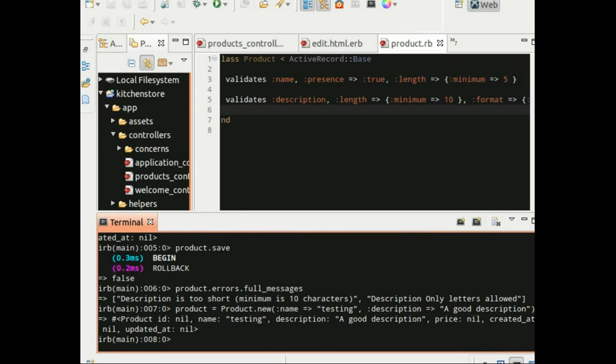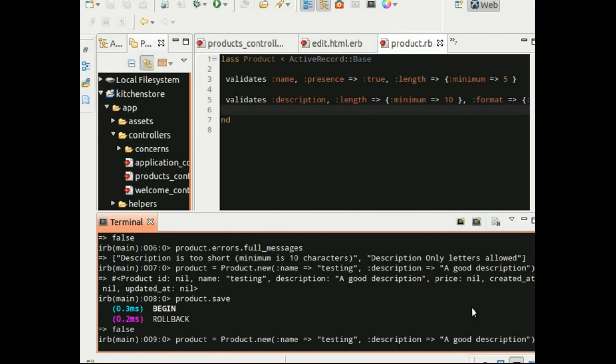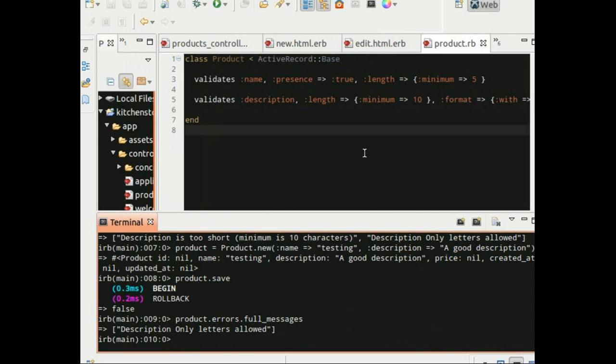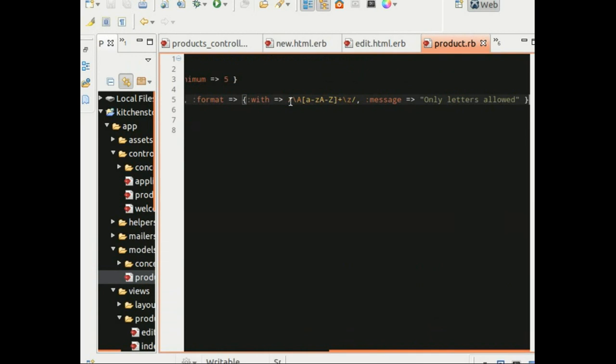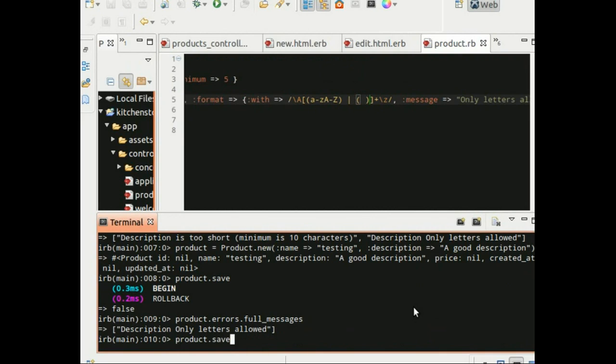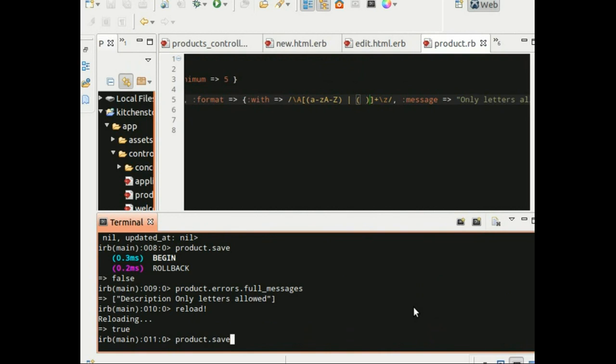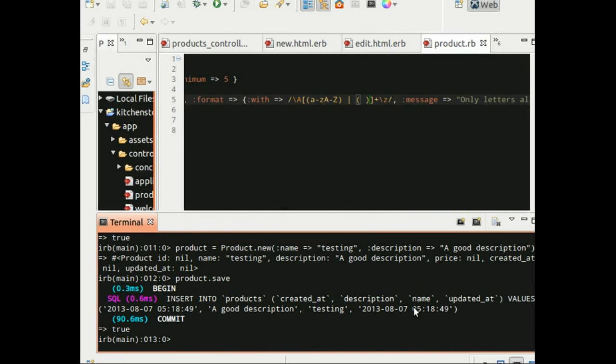And let's try saving it and this time only letters allowed. It's probably because the description that we have given has a space because the regular expression does not have any space. It only talks about small letters and capital letters. So let's add an option to accept space and let's go back to the console and reload it like this. Now let's redefine the product and try saving it and this time the product saved successfully.